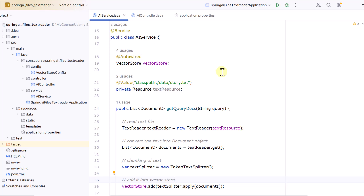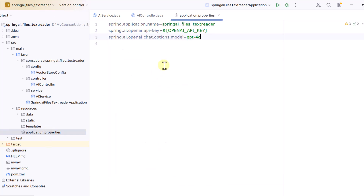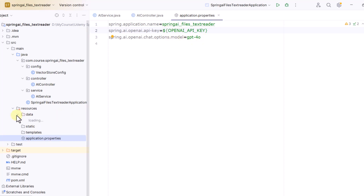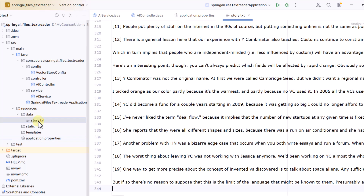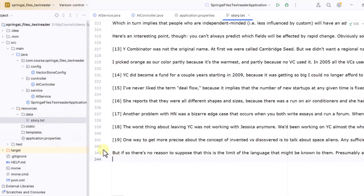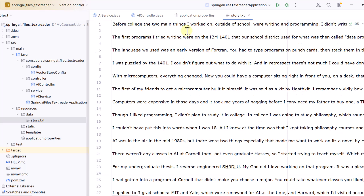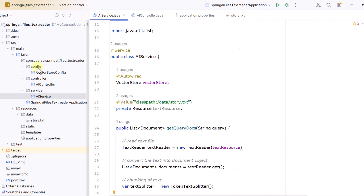In this video, we'll try to ingest a text file and perform a search on it. The rest of the things are going to be the same, so I'll quickly go over the application properties — I'm passing my OpenAI key and my model. In the resources folder I've created a data folder containing story.txt, which has around 343 lines about an author. We'll try to perform some vector search on this file.